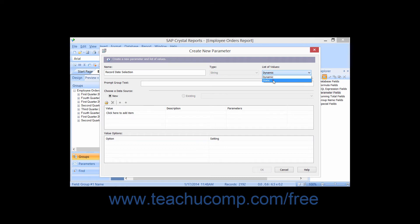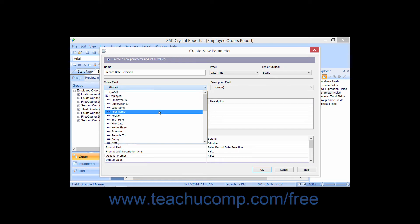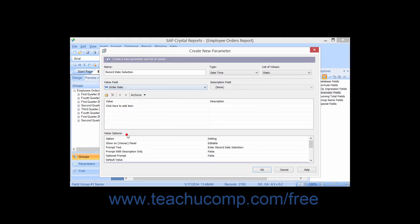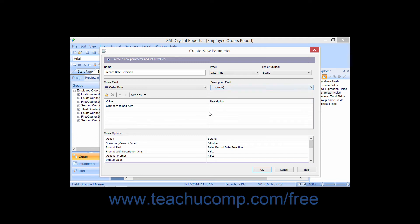If you select the Static option, then you can provide a list of values from a database field from which the user can choose by selecting the name of the desired database field from the Value field drop-down. You can use the Description field drop-down to choose a database field which describes the contents of the value field choice if needed. For example, if you selected the Employee ID field as your Value field, you could then select the Employee Name field as the Description field so that the user could see a name vs. a number when selecting a parameter value. If you want to manually type a list of values and optionally their descriptions, then you can either click into the first value column row and begin entering the parameter values, or you can click the Insert button to append a new entry to an existing list of values.